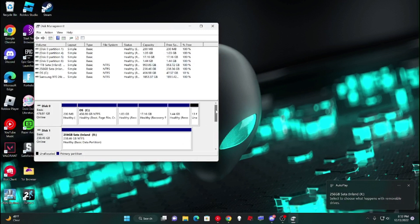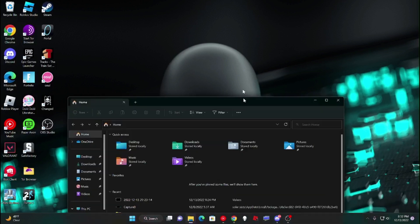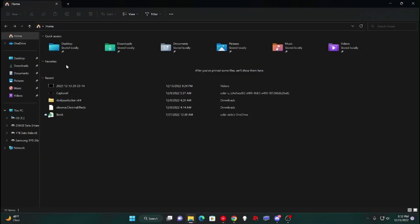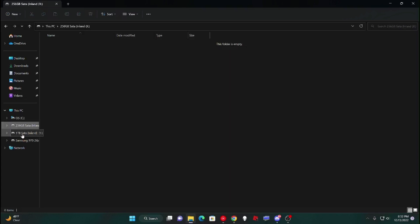Wonderful. So now that I have everything done, I could just close this, open up my file thingy, put that right there. And then it's going to be right here: one terabyte, 256, and then these are already my installed SSDs. So wonderful.